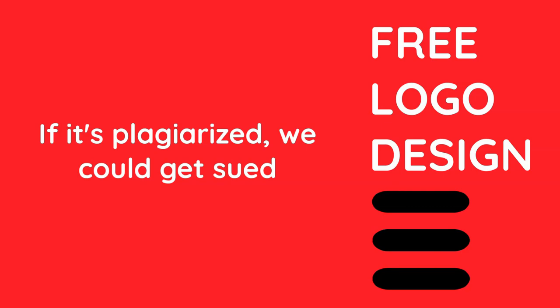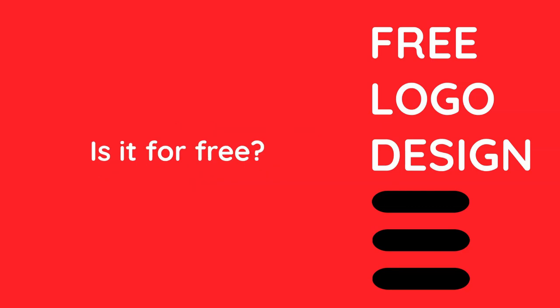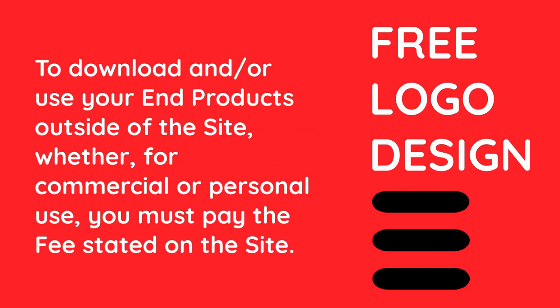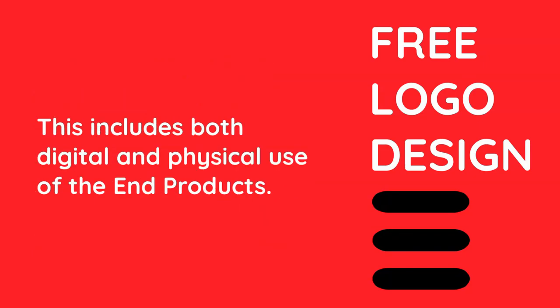Is it for free? To download and or use your end products outside of the site, whether for commercial or personal use, you must pay the fee stated on the site. This includes both digital and physical use of the end products.